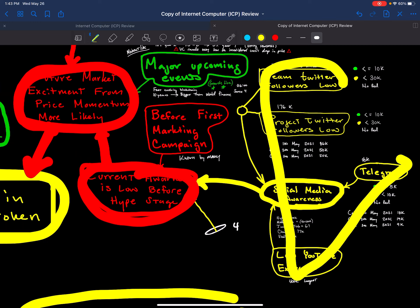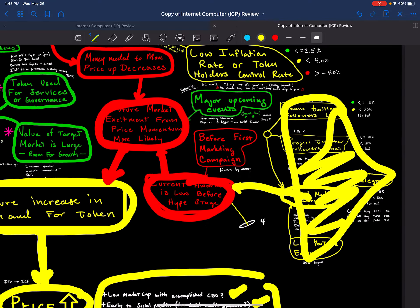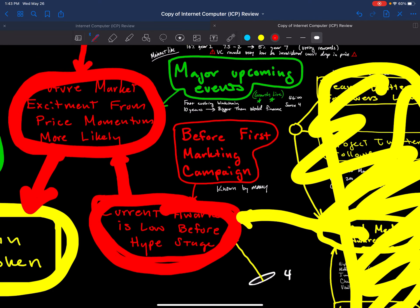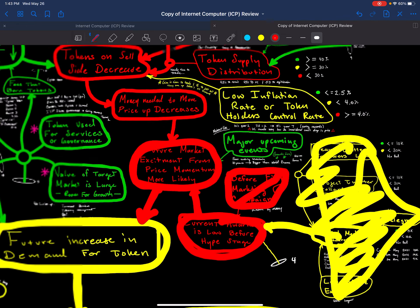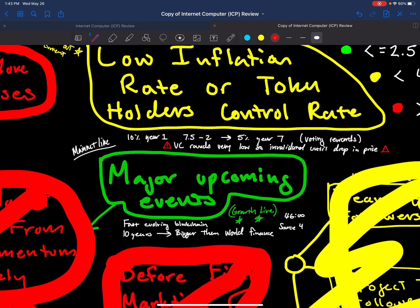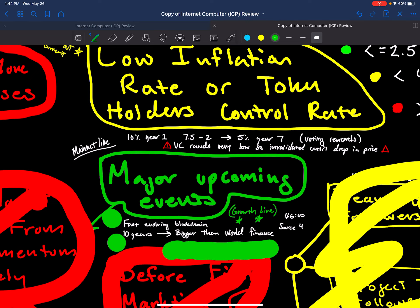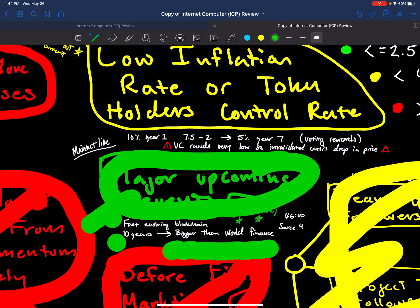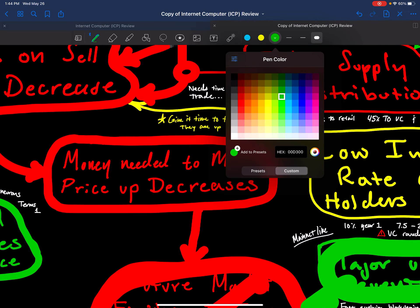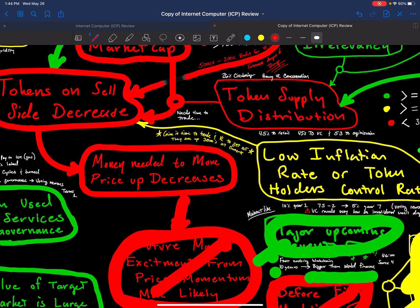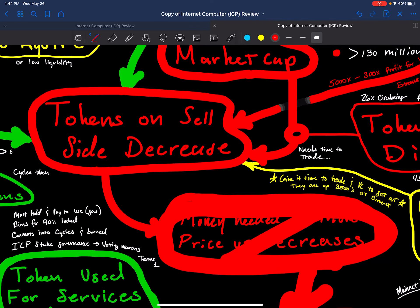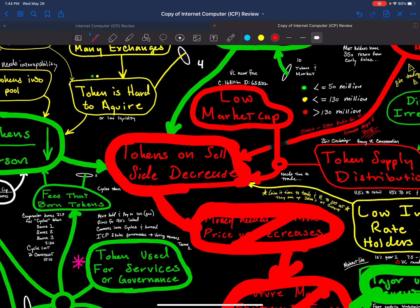For future market excitement, they just had their mainnet release, so that would be an exciting moment. Current awareness — it's definitely a popular project in terms of social media. It is well-known. Major upcoming events — they just had their mainnet launch, and it's going to be a fast-evolving project. They say they're 10-years focused and want to be bigger than world finance in less than 10 years. Money needed to move the price up decreases. Token sell side — once again, compared to other cryptos, I don't think it will do that well.